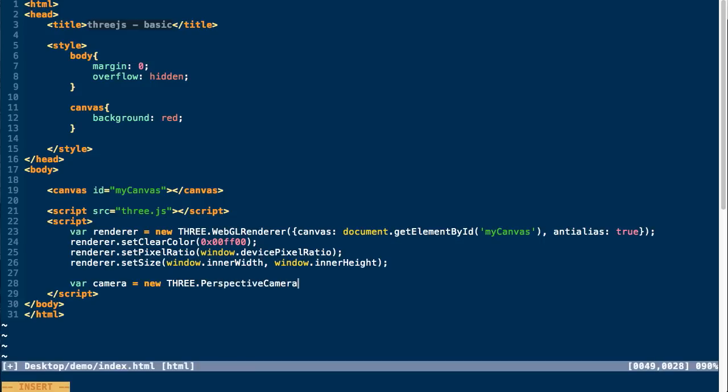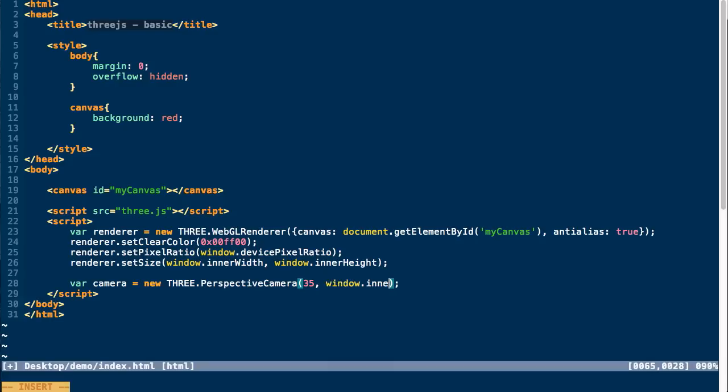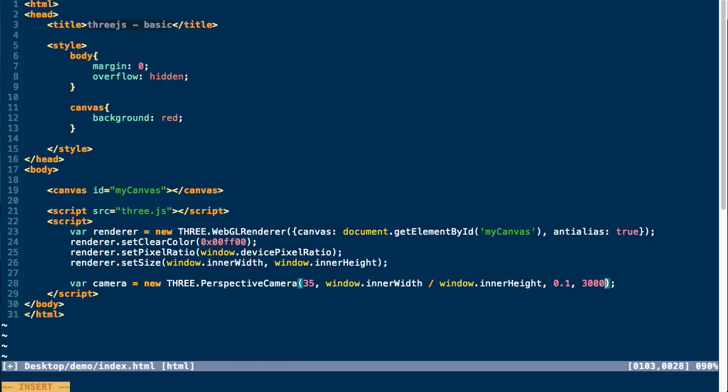This is going to view things the way that you normally view them with perspective where things in the distance get smaller as they get further away. So this takes a number of parameters. The first one is the field of view, so we're going to set this to 35. And the aspect ratio. So here we're going to do the aspect ratio of our renderer, so the size of our window. We'll do the width over height. Then we're going to set the near and far. And this is the point at which clipping occurs. So this is when things too close to you will no longer be rendered, and when things too far away will no longer be rendered.